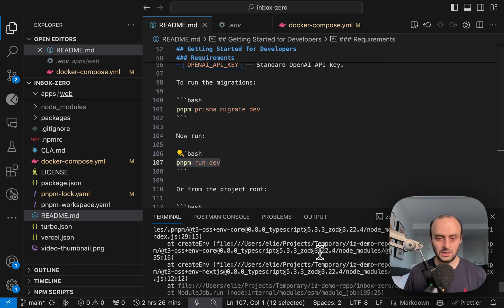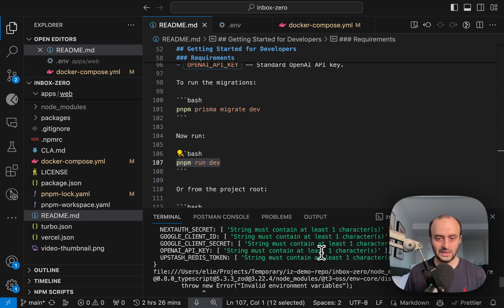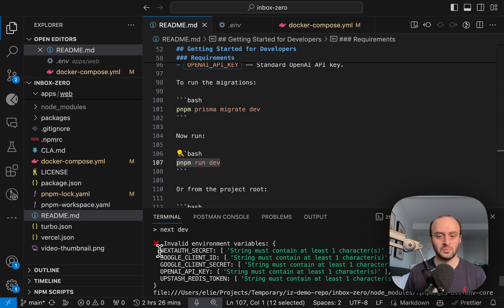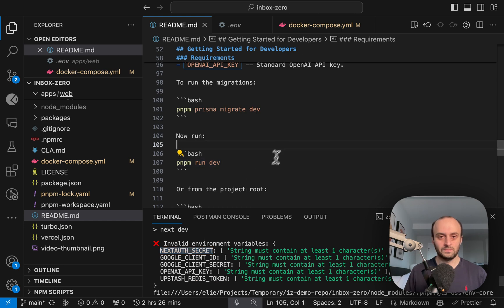Okay, so you see that it failed. And the reason it failed is because we don't have all the environment variables set. So let's go and set a few of these right now.